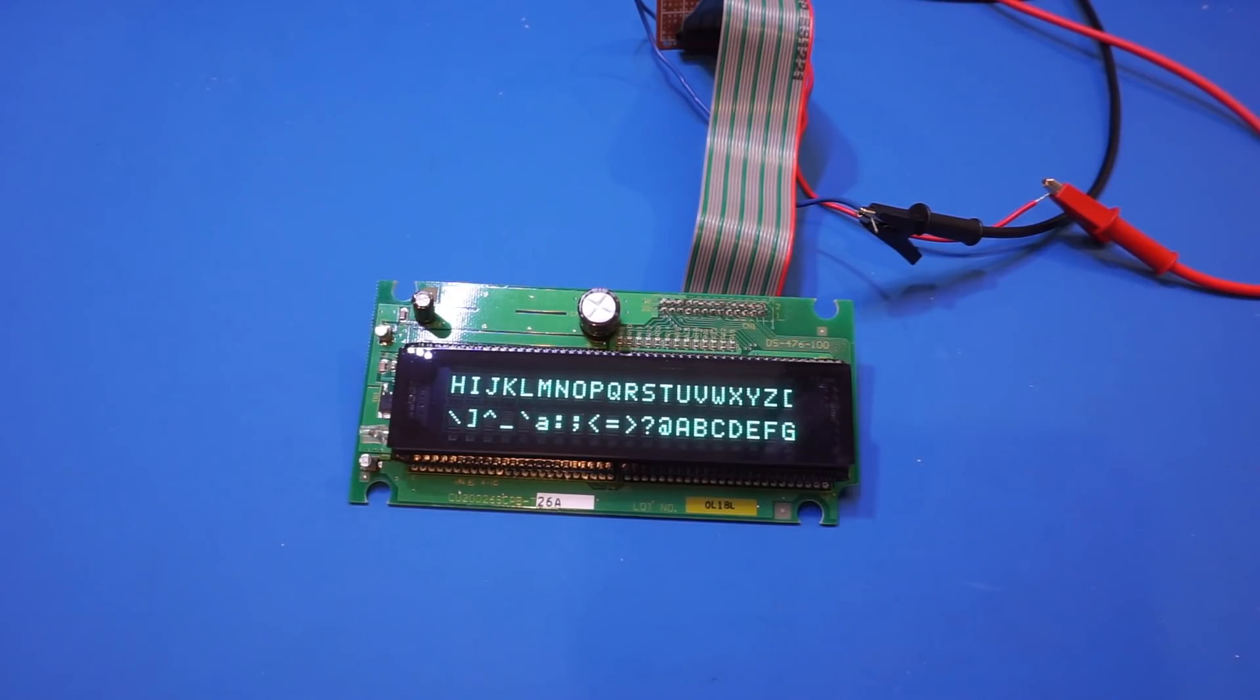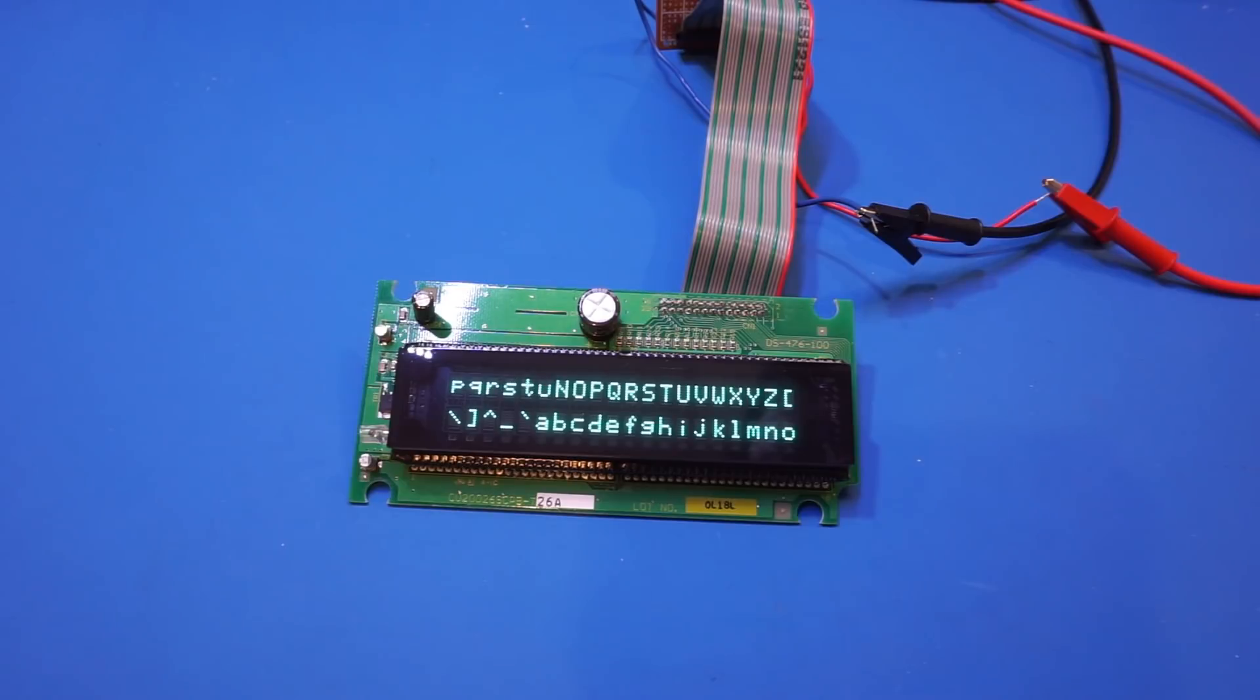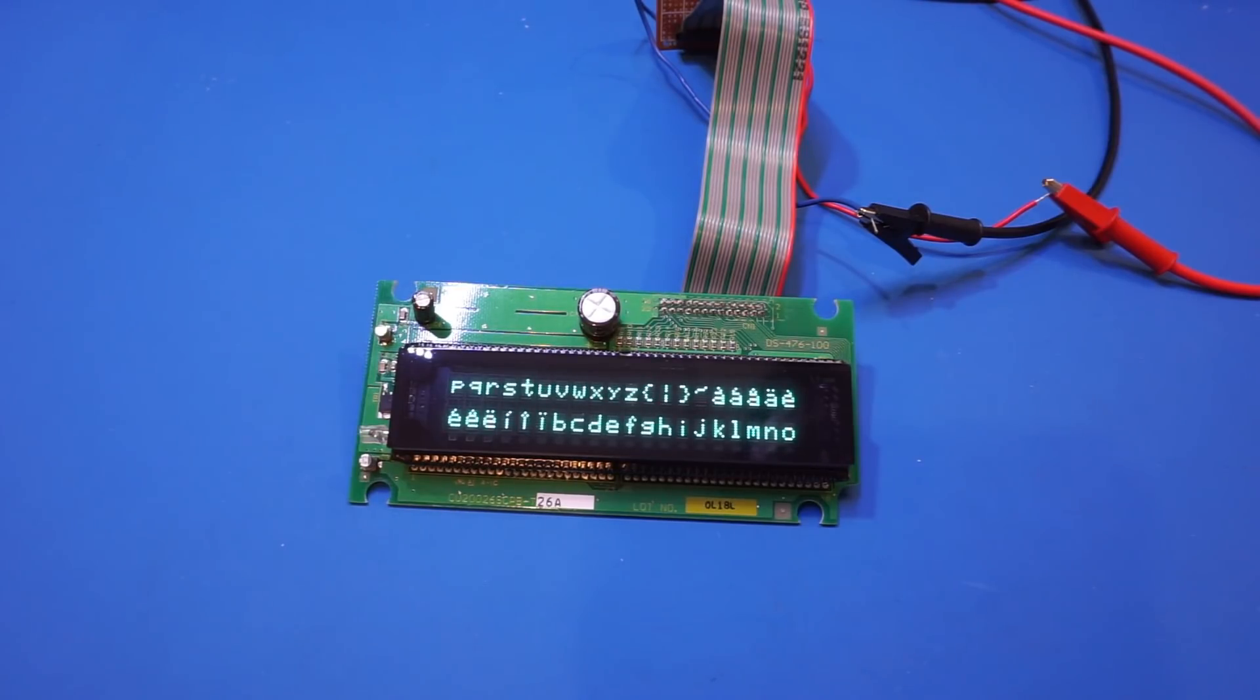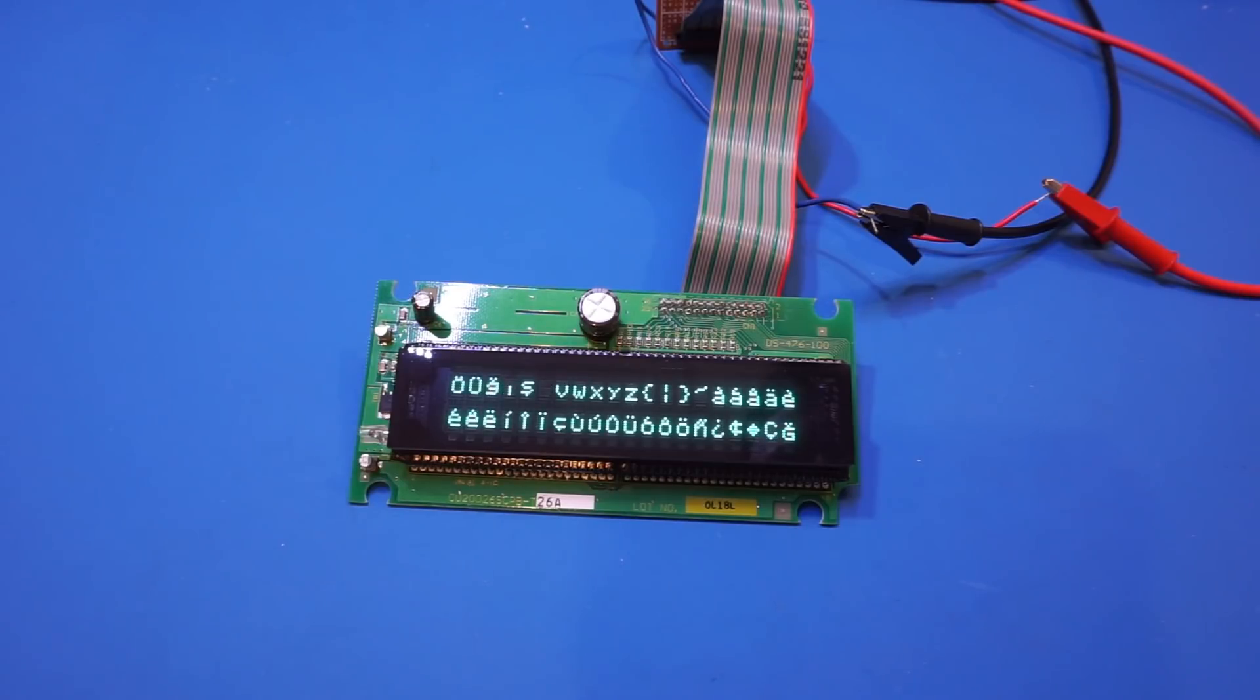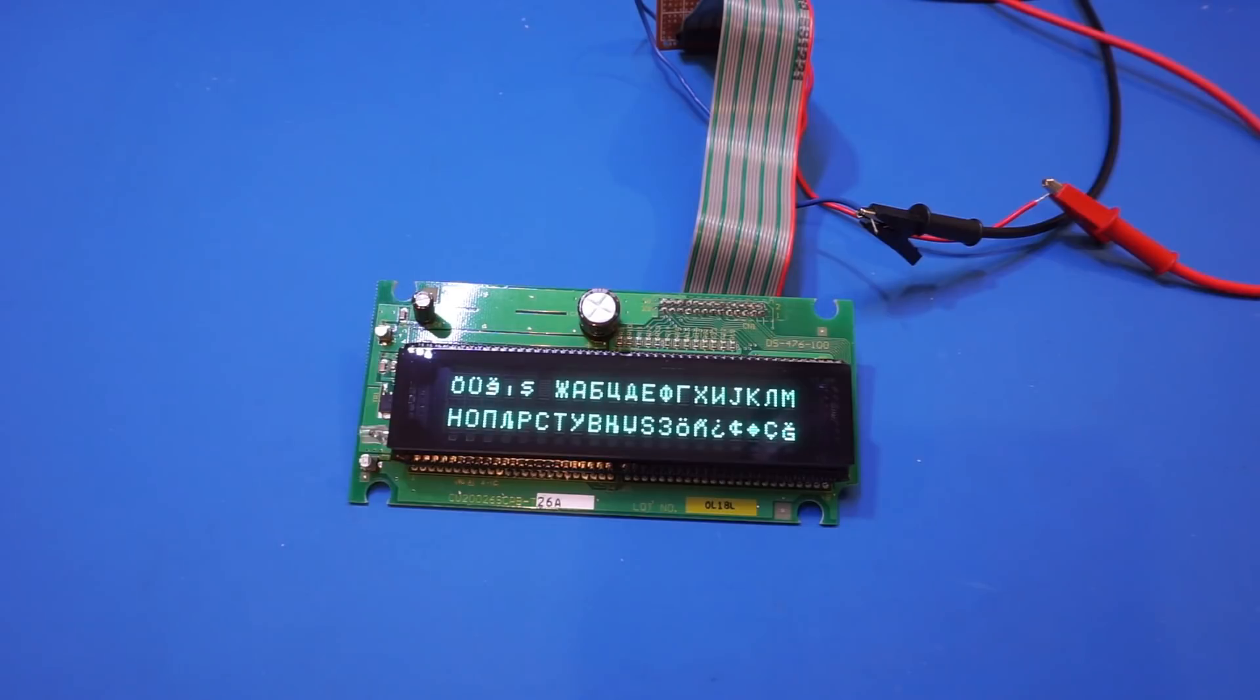So my next step is I'm going to plug in the Arduino and write some code to see if we can communicate this with the protocol that is provided in the data sheets.